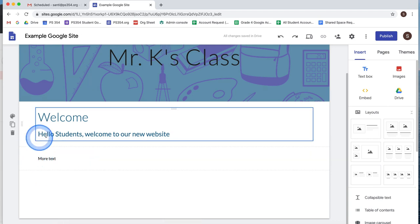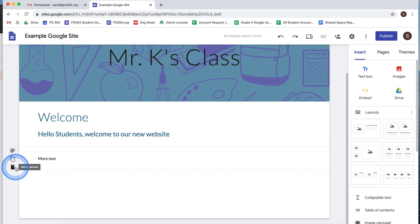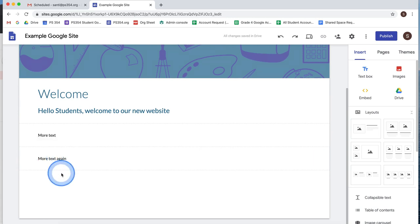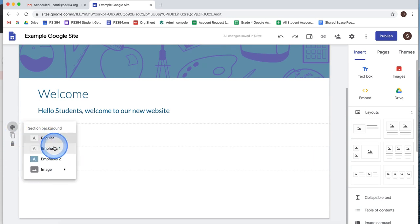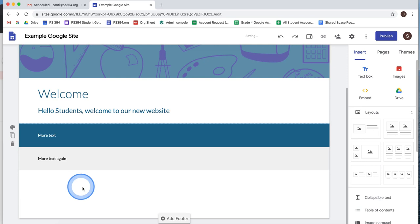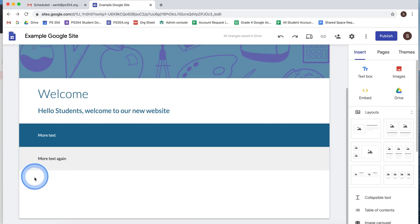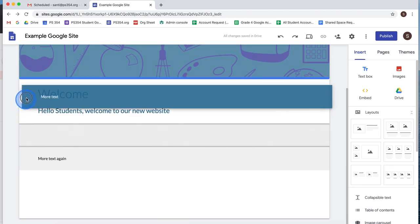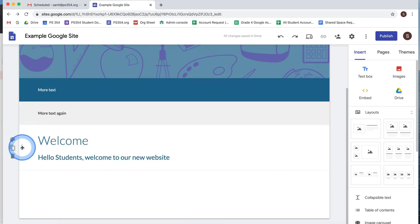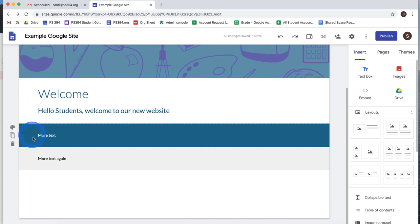To add more text, just double-click further down and click the text button again. When you hover your mouse over sections, you have options to delete the section, duplicate it, or change the background color using the paint icon. You can also click and drag sections to rearrange them — your cursor will change to a directional pad to indicate you can move them.